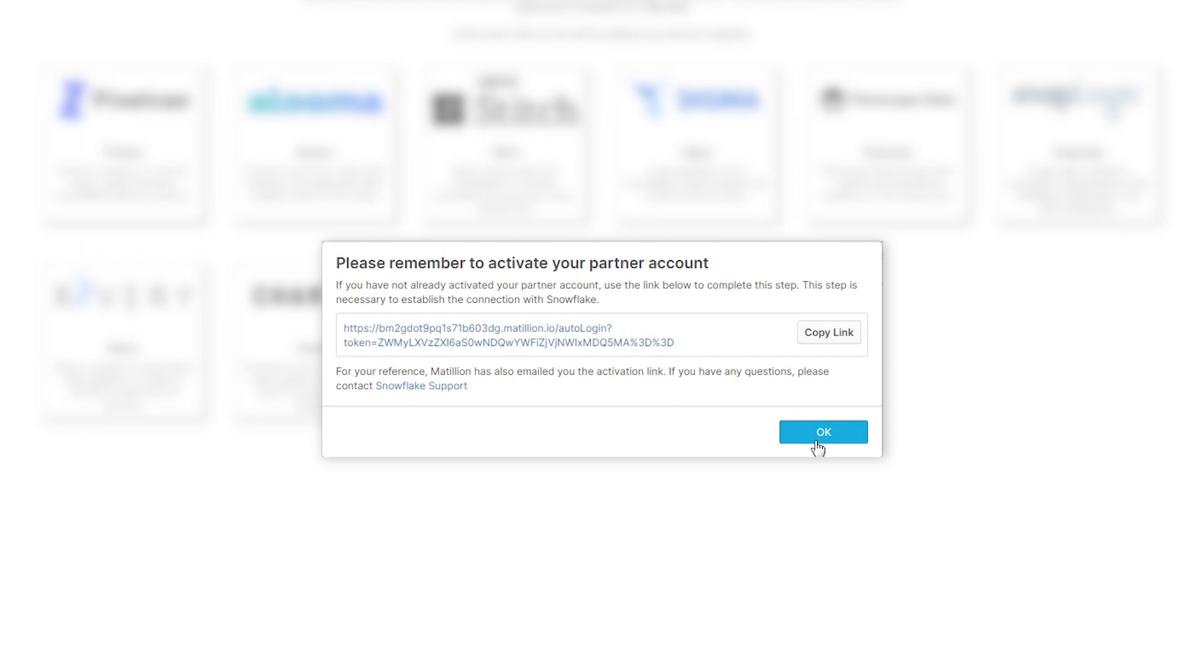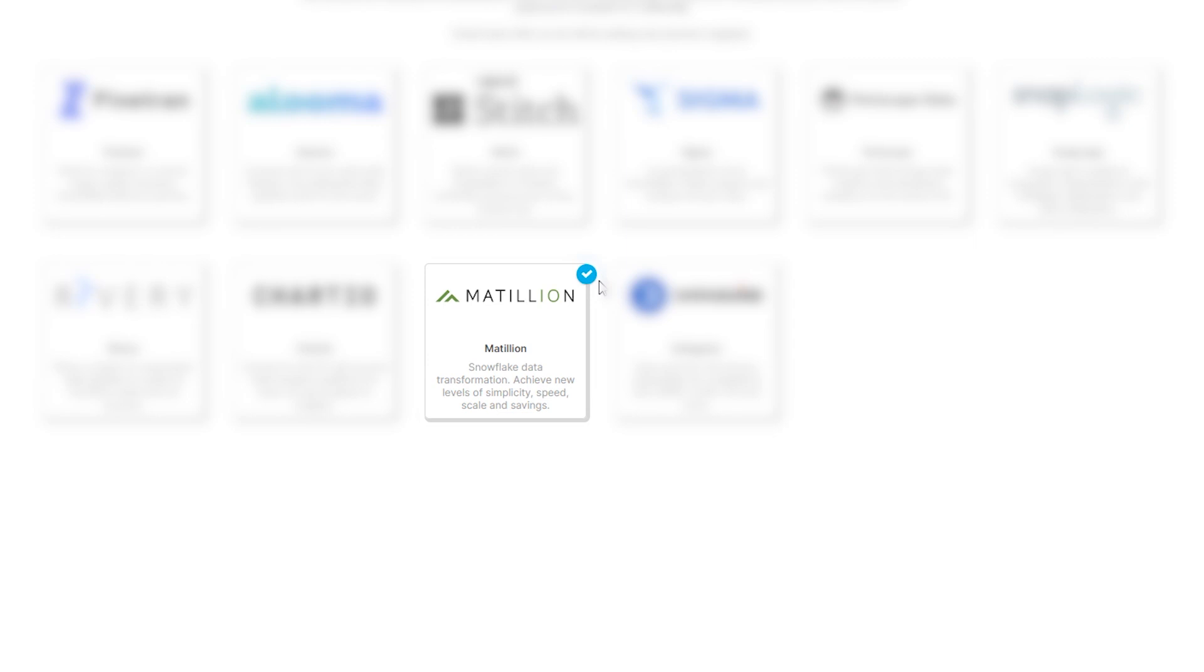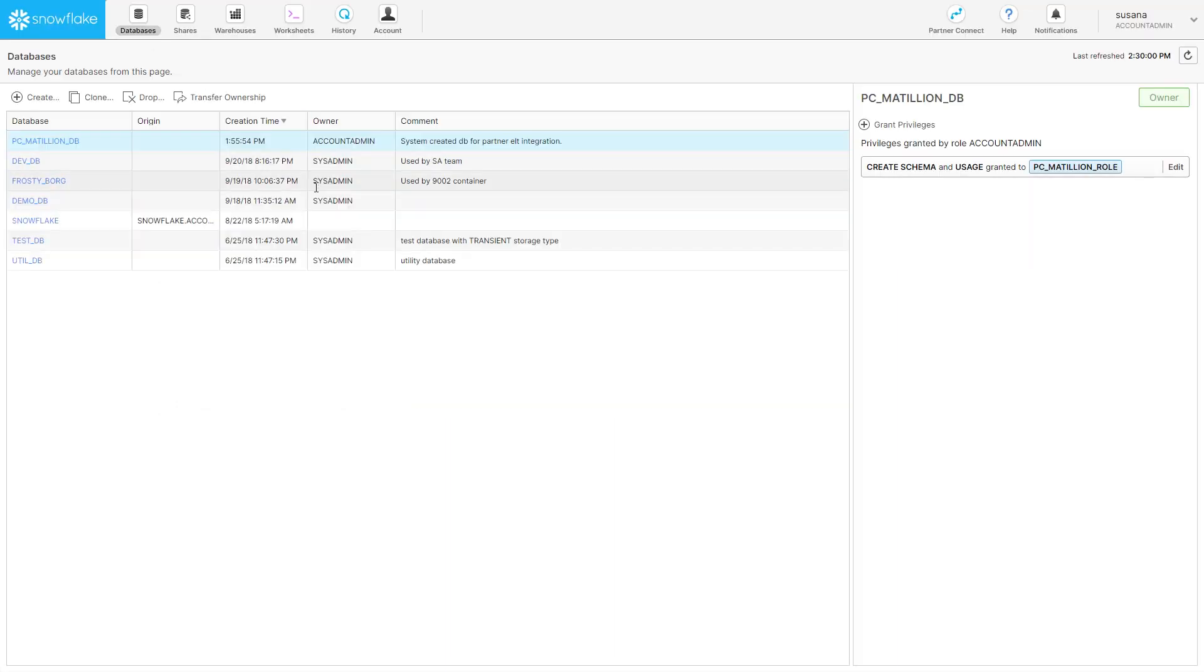However, it's there to remind you and allow you to go back and activate your Partner Connect if necessary. However, we're going to ignore it for now. As you can see, we've got this check in the corner to say that Partner Connect has successfully connected to Matillion. Let's now go into databases and make sure that our newly created table has been loaded into Snowflake.